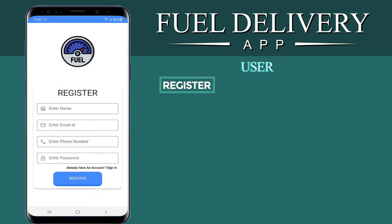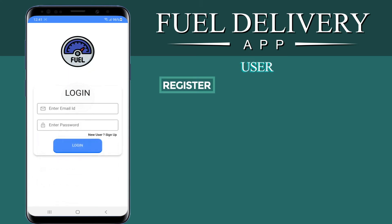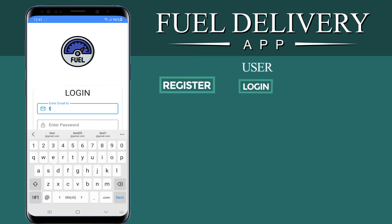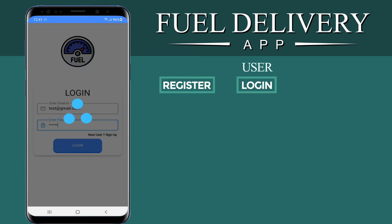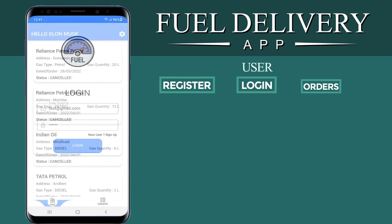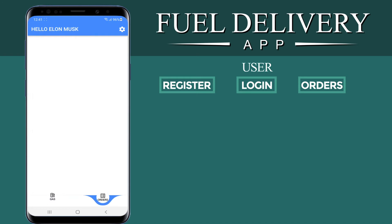Logging in as a user — one can also register into the system if they don't have an ID or password. We'll just log in. After login, you can check the various petrol pumps available.